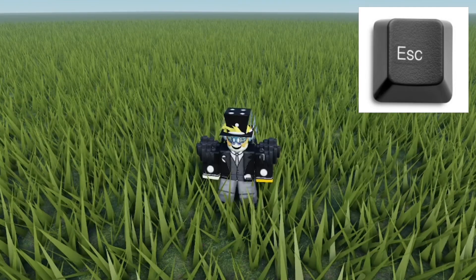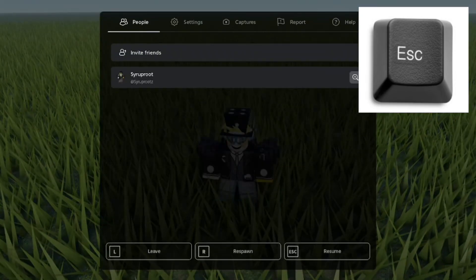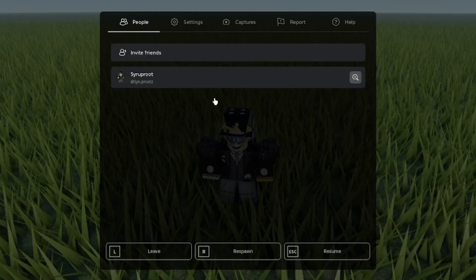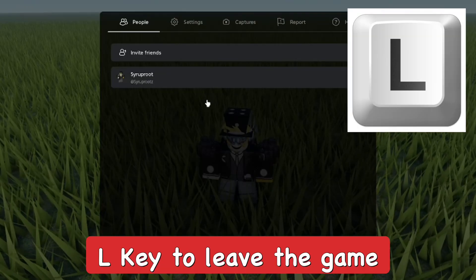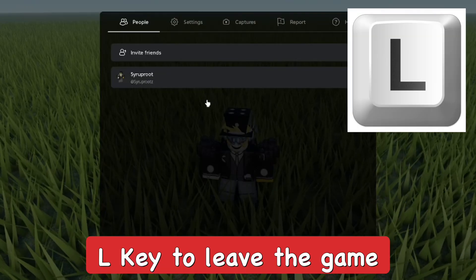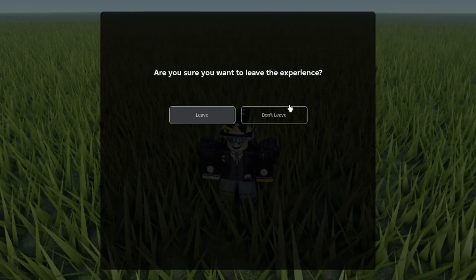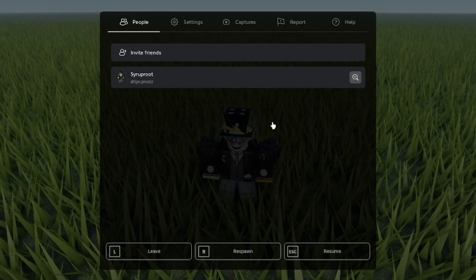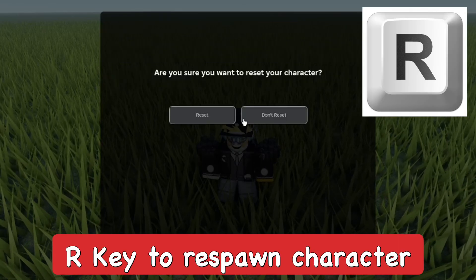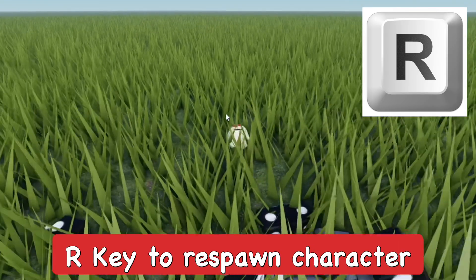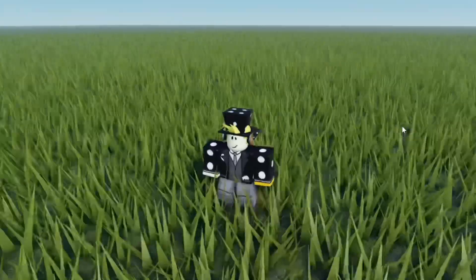Tapping the Escape key will bring up the menu — you can toggle the menu with Escape to open and close it. If you press the L key after opening the menu, you can confirm to leave the game and quickly leave the experience. Press the R key to quickly reset and respawn your character.